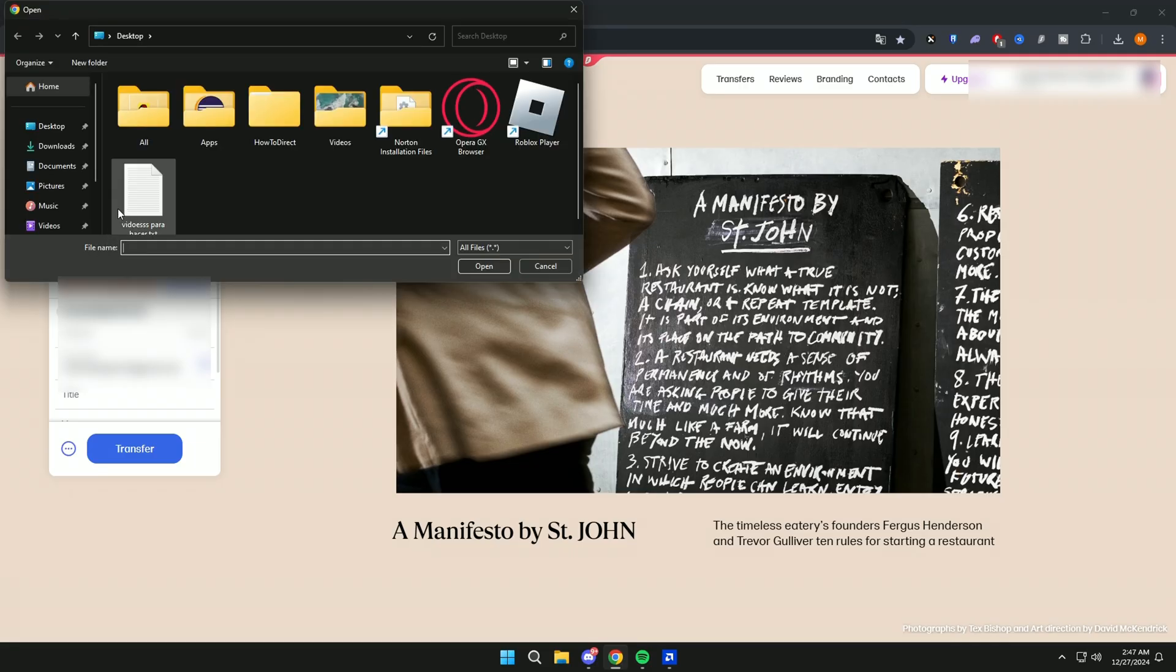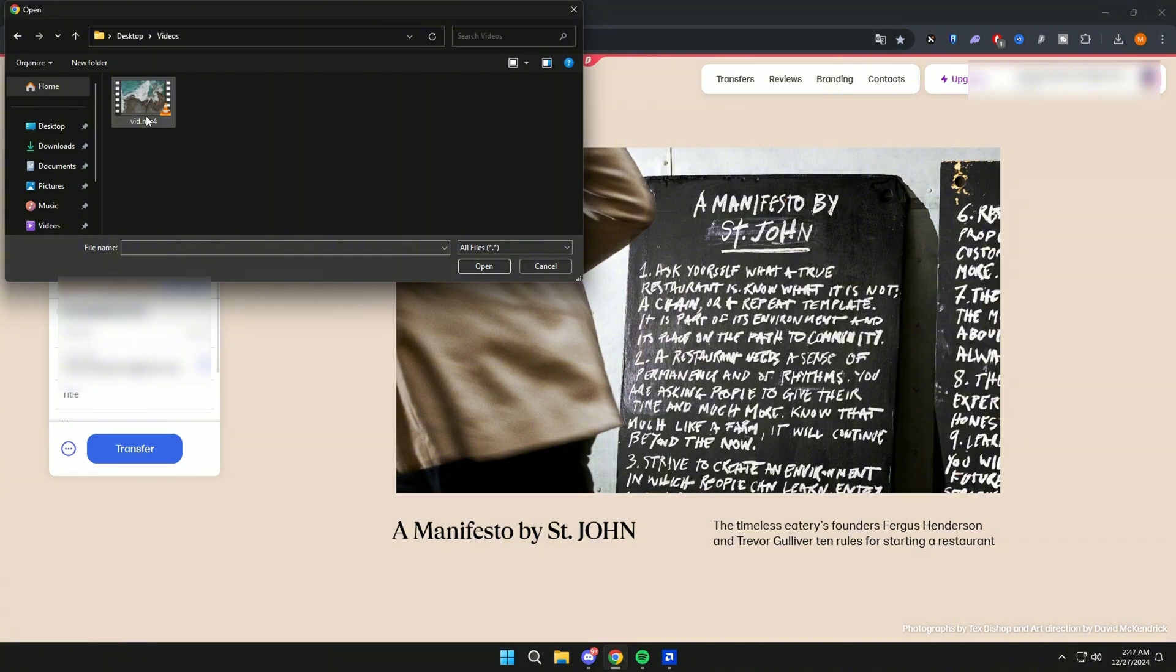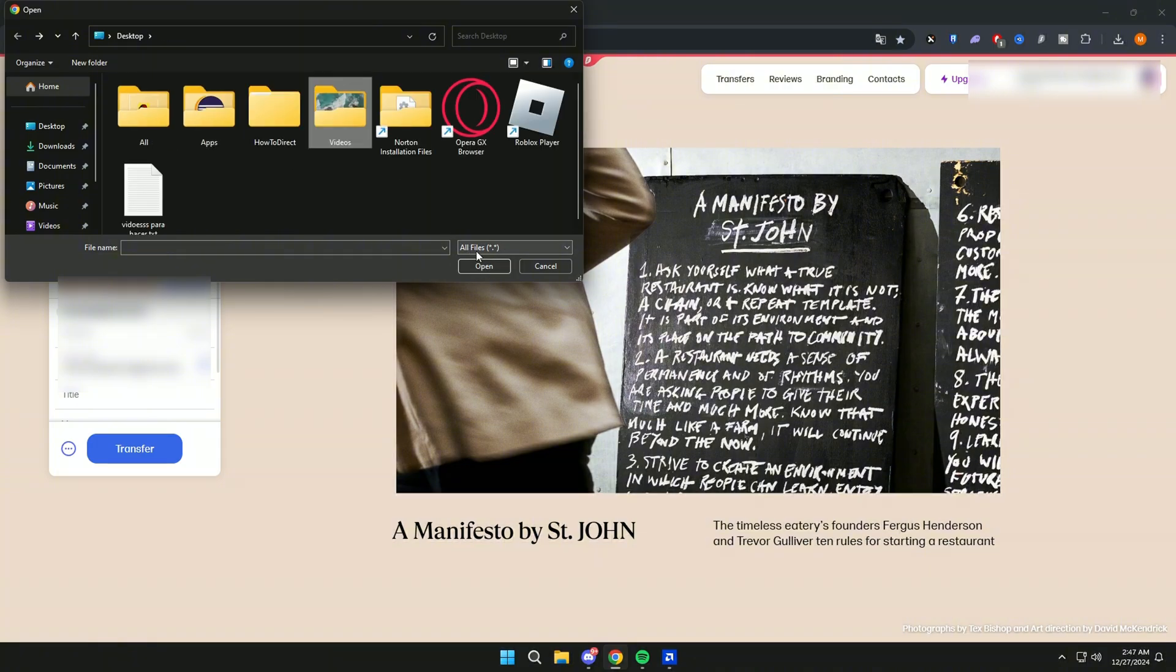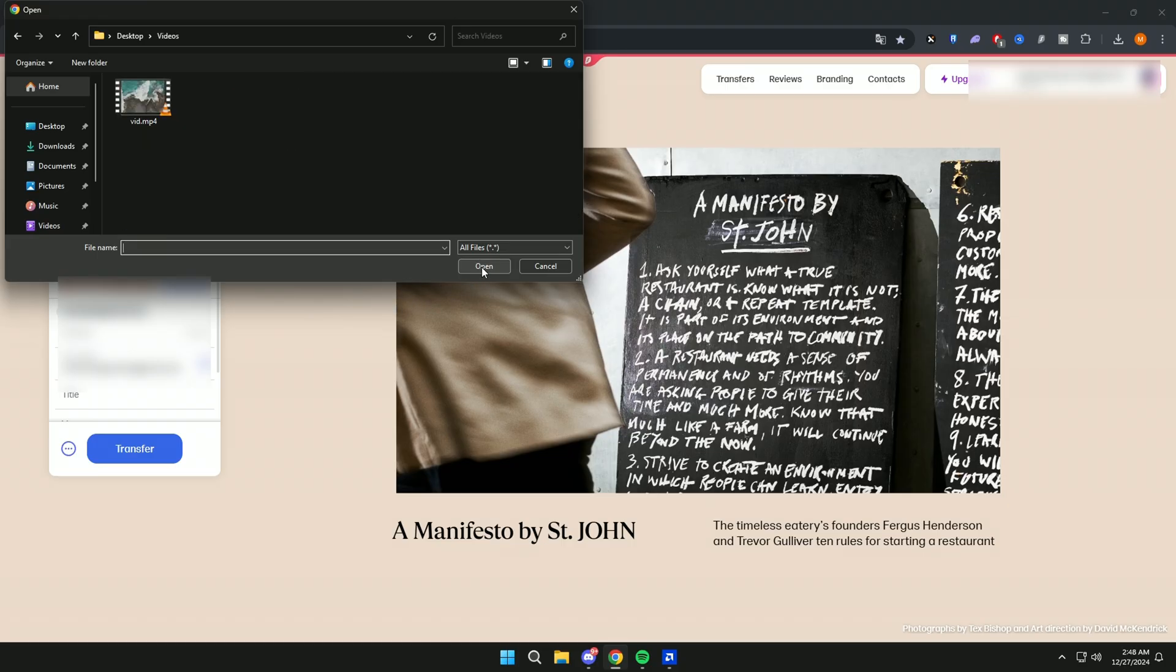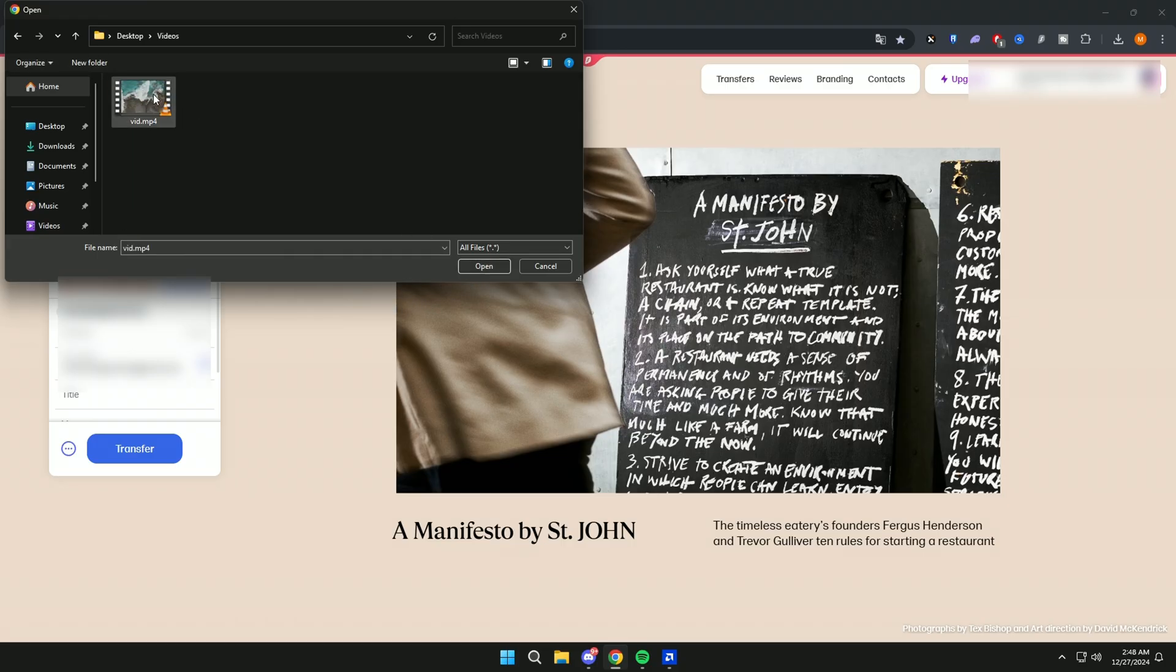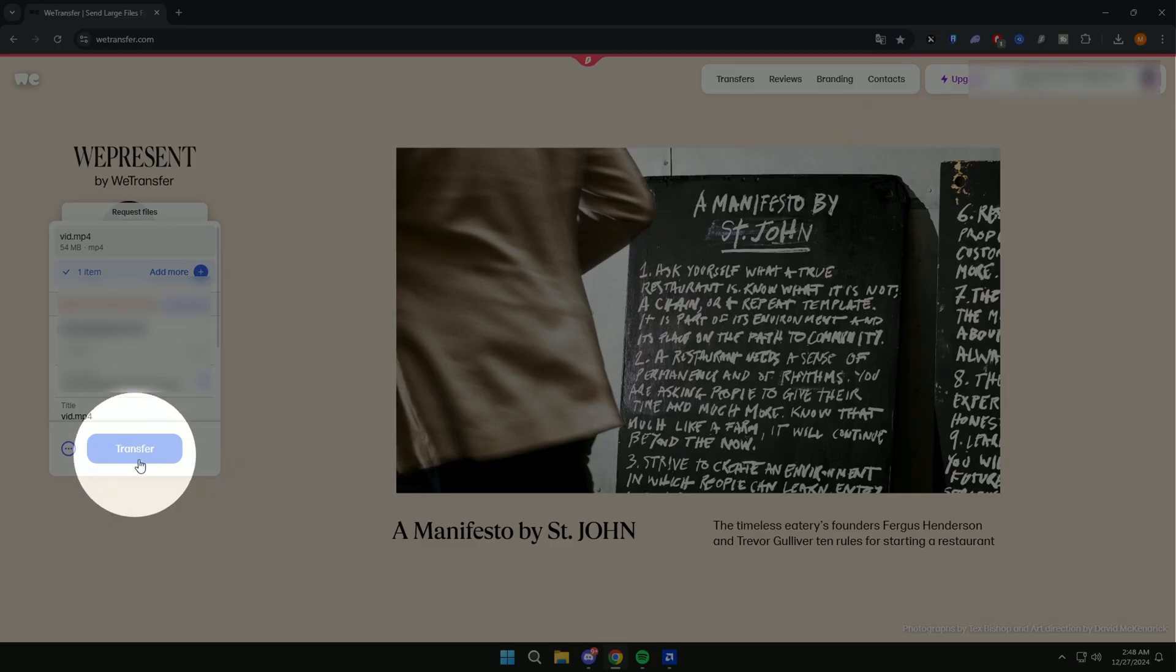Then click on Add Files and choose the videos, and then click on Transfer.